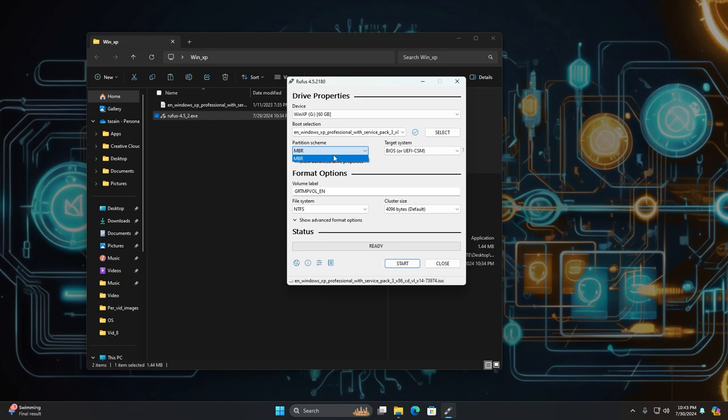make sure your partition scheme is MBR and it will only support MBR because it's an old system and it's a legacy system and it's also only 32-bit.